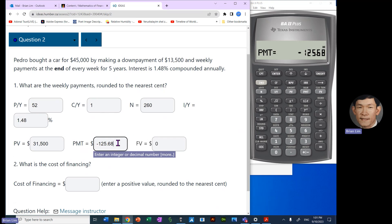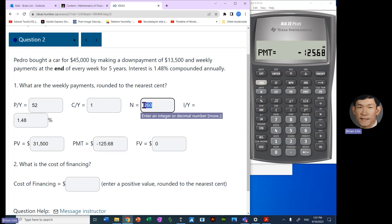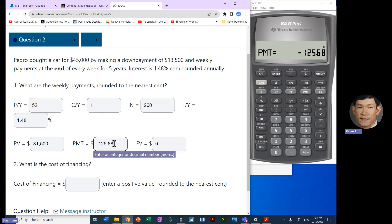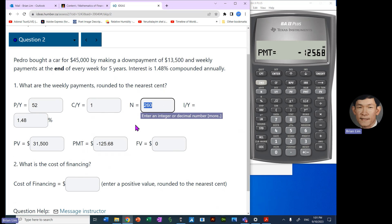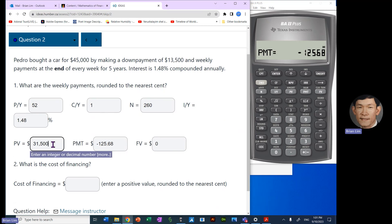All right, what is the cost of financing? So the cost of financing is computed by how much was paid, which is the amount of each payment times the number of payments. So it'll be $125.68, we take a positive number, multiply by 260. That is the amount that was paid.